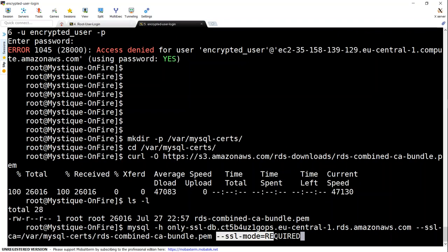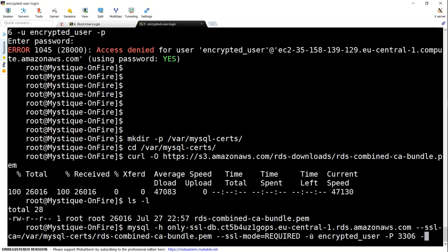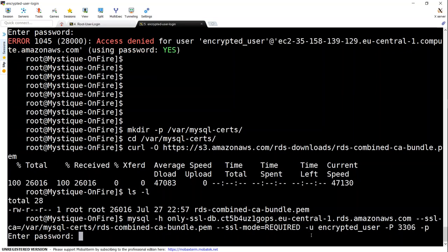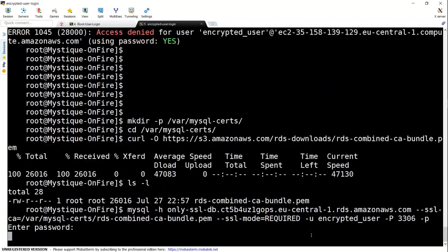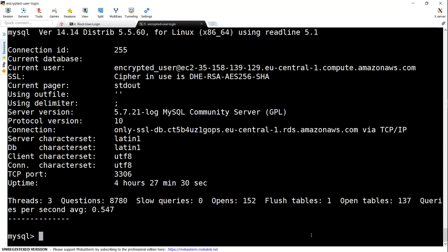And then I'm going to say I need an SSL mode certificate enabled. So I'm just going to put in my encrypted_user as my user ID. And I'm going to say port number 3306. And I would like to put in my password as well.